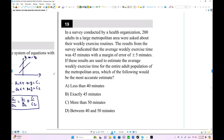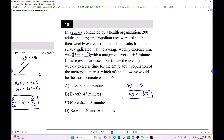Number 17 (survey). In a survey by a health organization, 200 adults in a large metropolitan area were asked about their weekly exercise routines. The average exercise routine is 45 minutes. Because this is a sample, there is a margin of error of plus or minus 5 minutes, so the maximum is 50 and the minimum is 40. This is an estimation — the answer falls between 40 and 50.